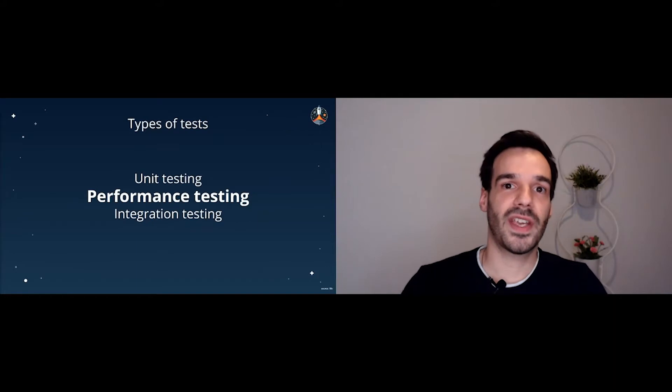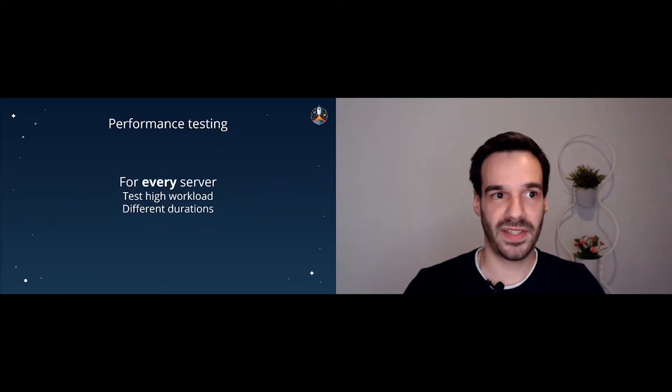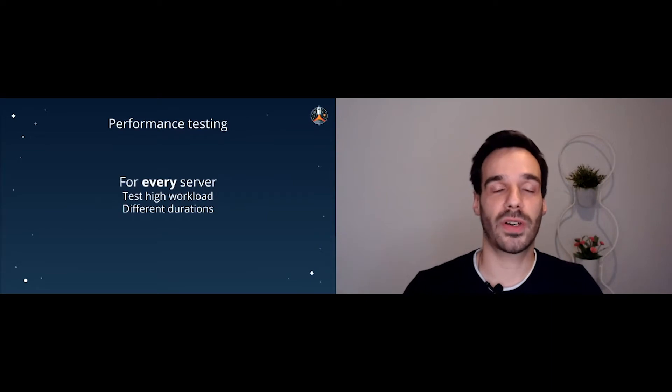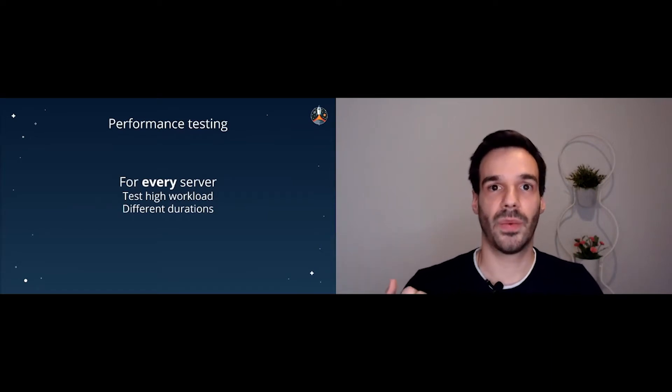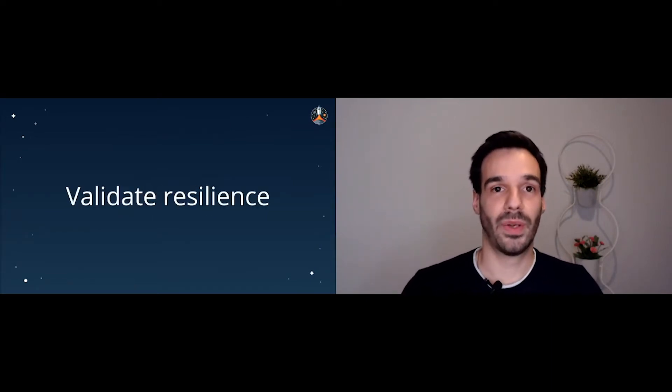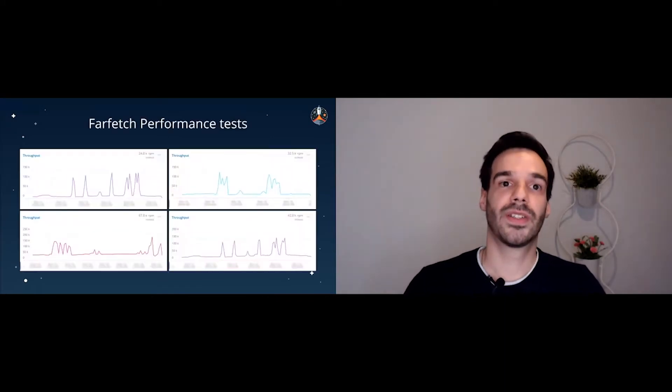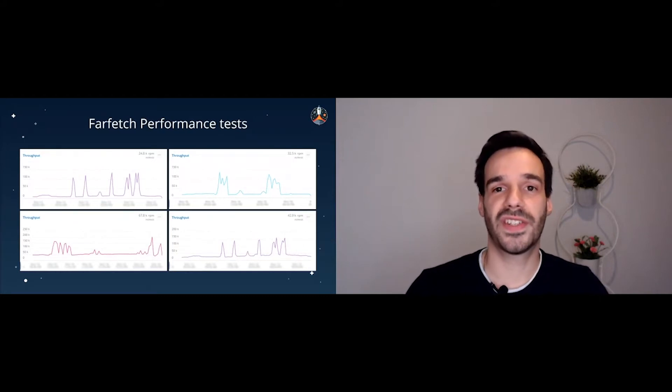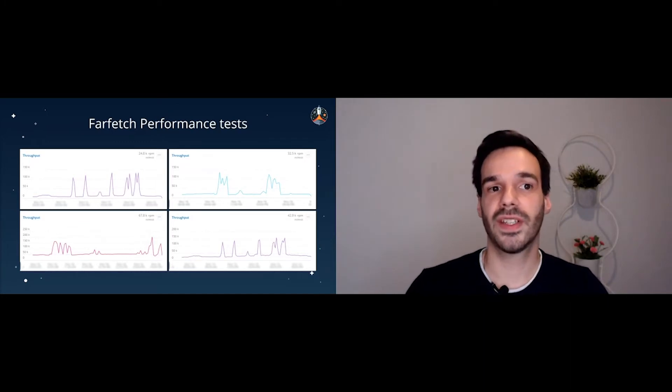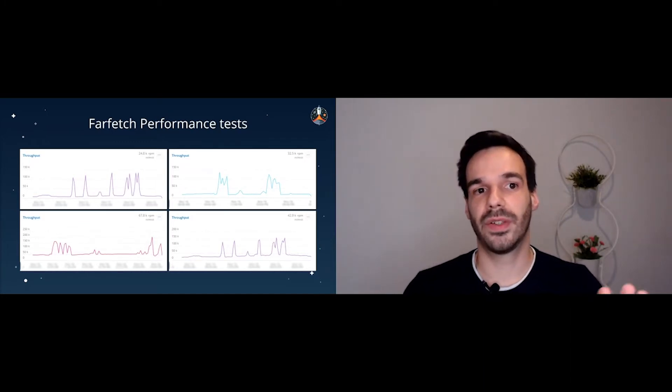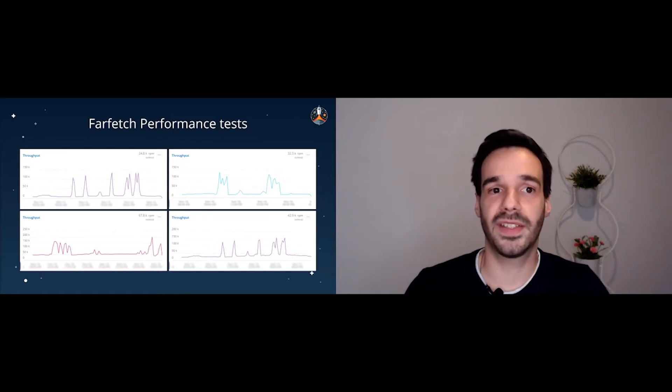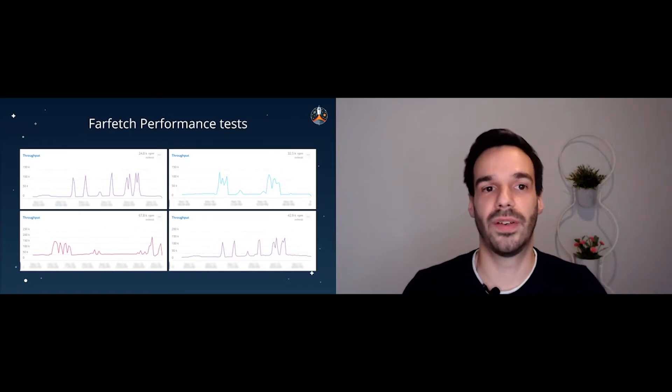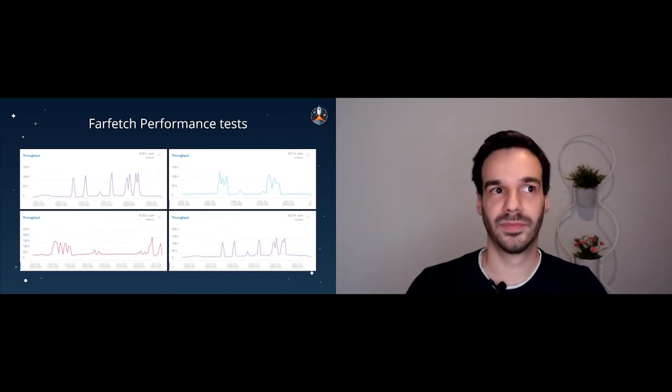So from our list of tests, now we have performance testing. What is performance testing? Basically, for every server, we test high workloads with different iterations. Why do we want to do this? We want to validate the resilience of our service. So here we have a snapshot in this case from New Relic. And these are four instances that we had performance tests running in our service. On the bottom left side, for instance, we can see that normally we have around 50k requests per minute. And suddenly those jump to 150. So simple performance tests.